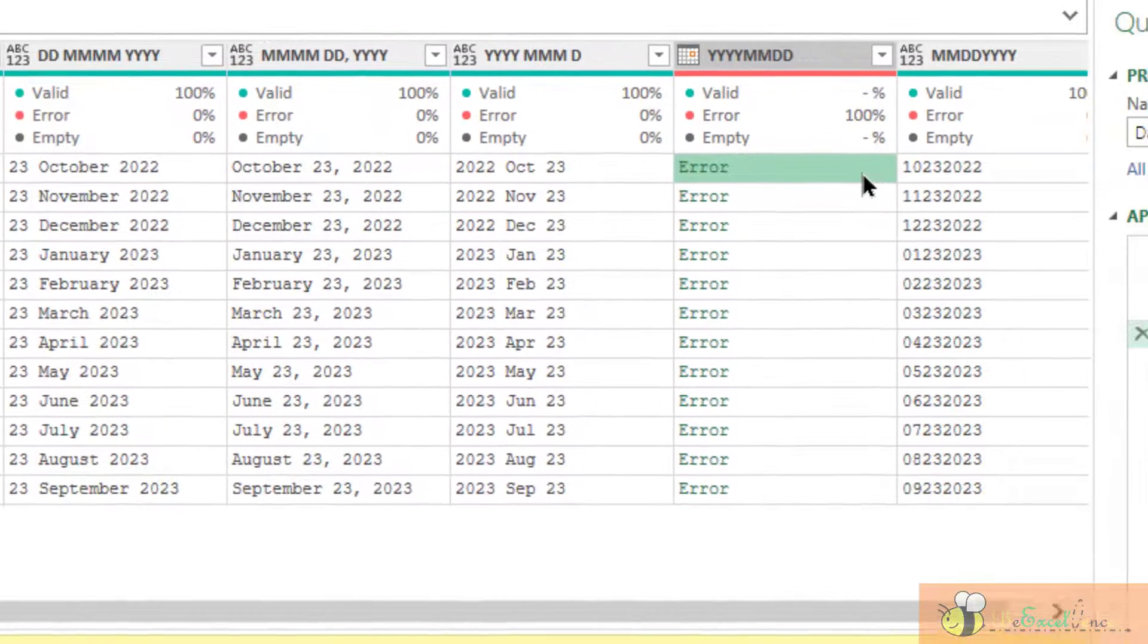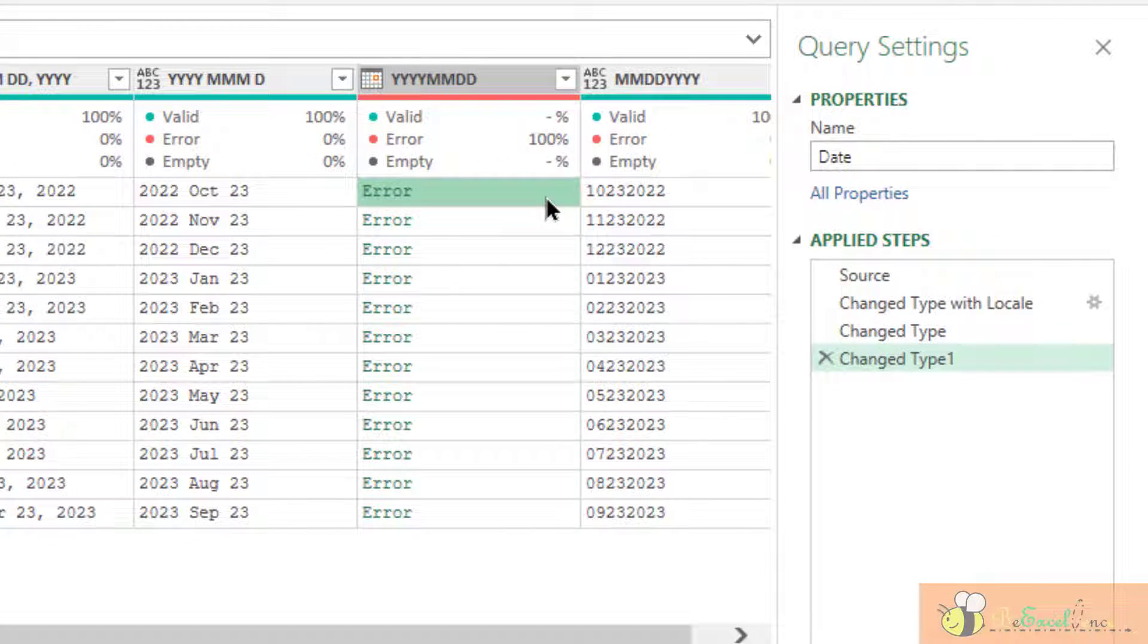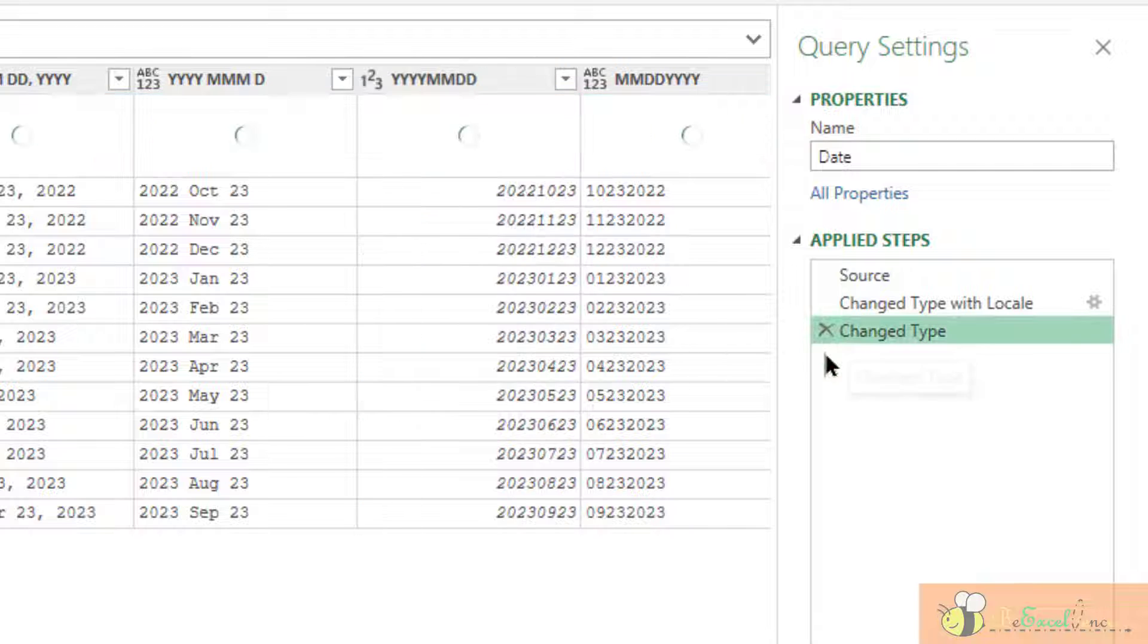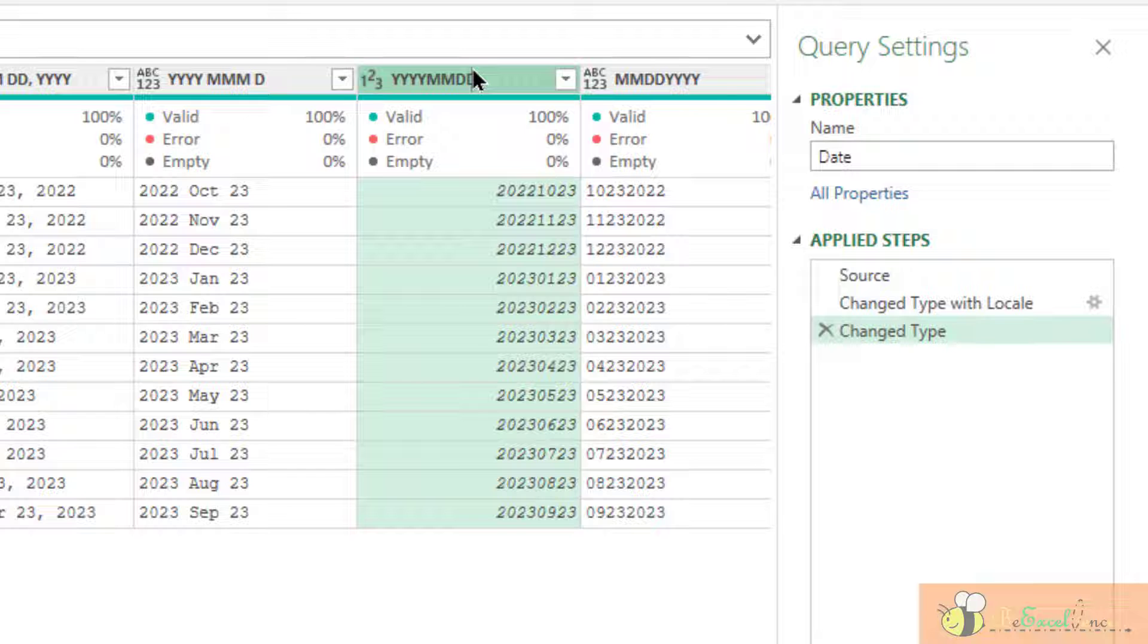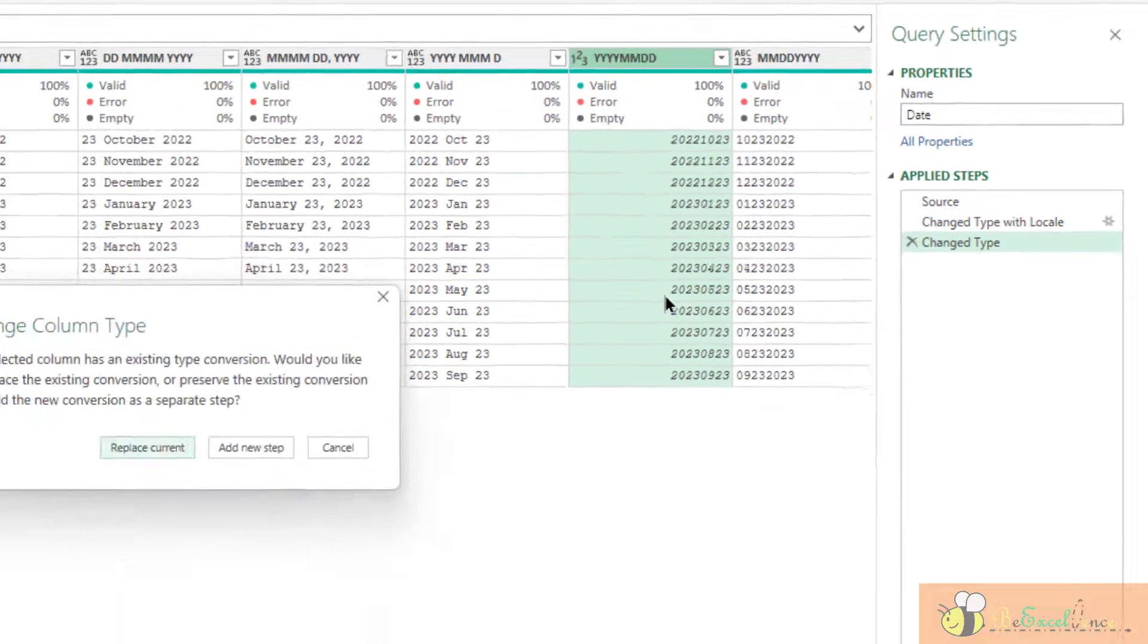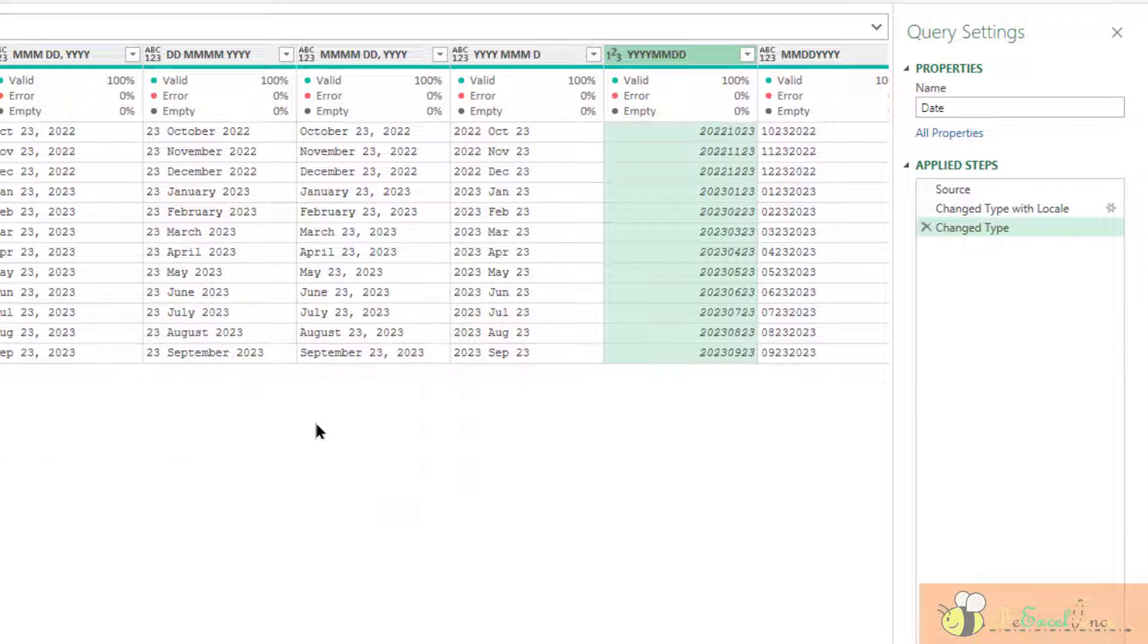In case your eight-digit date number is input as a number. Indeed, we have to convert it into text first. Let me show you. Okay. Assume this is the original input as number. What we need to do is to convert it into text.